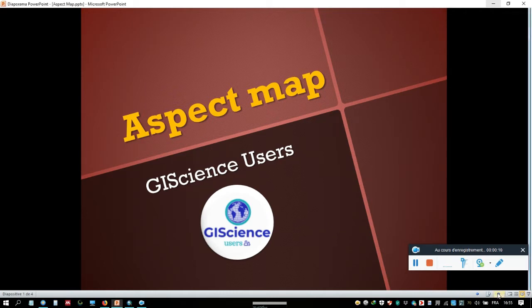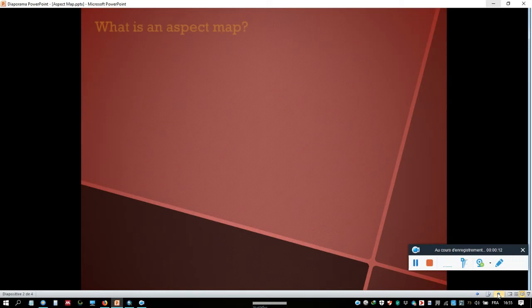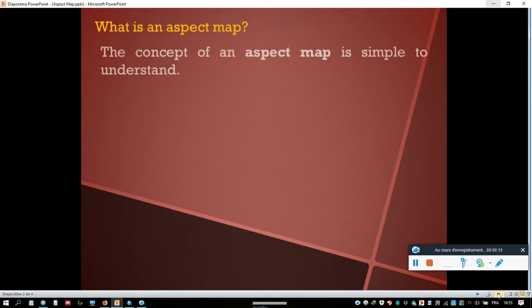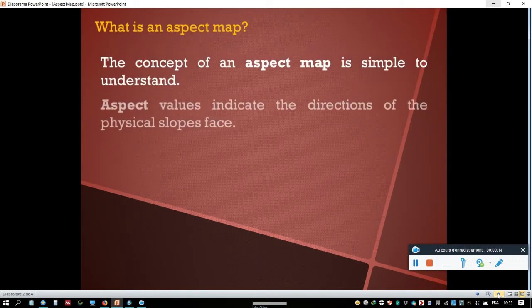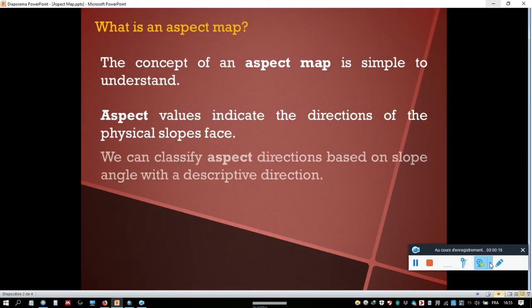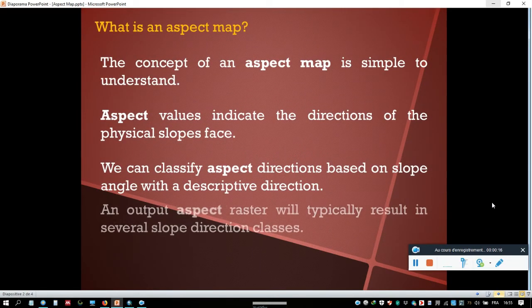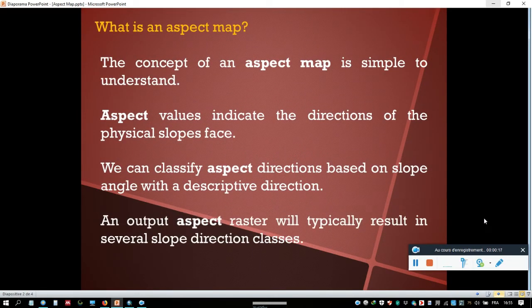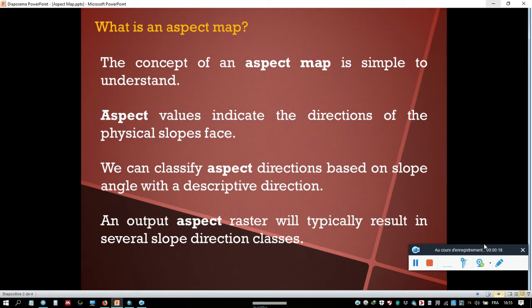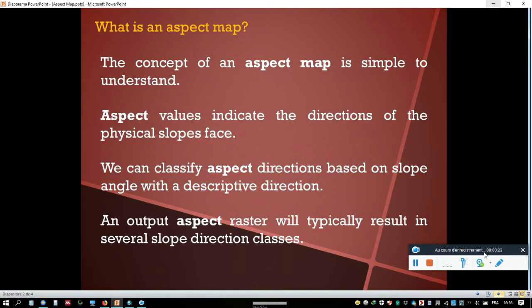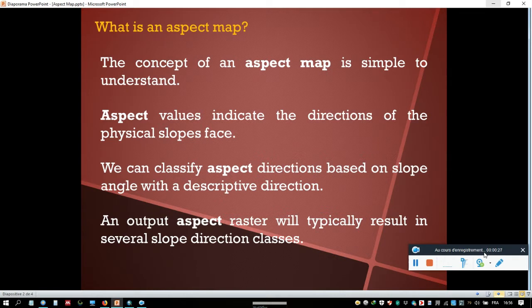What is an aspect map? The concept of an aspect map is simple to understand. Aspect values indicate the direction of the physical slope's face. We can classify aspect directions based on slope angle with a descriptive direction.